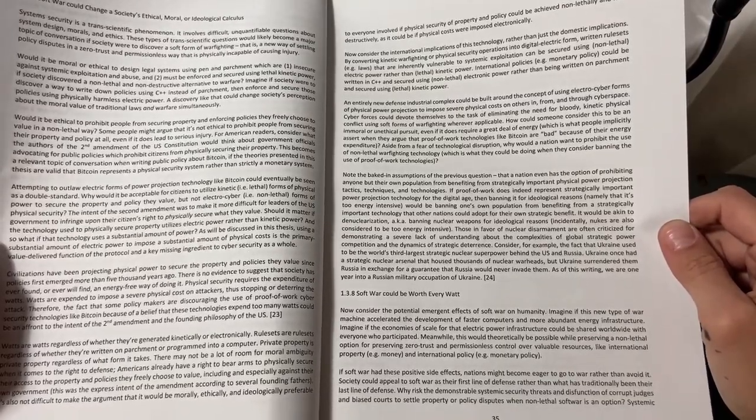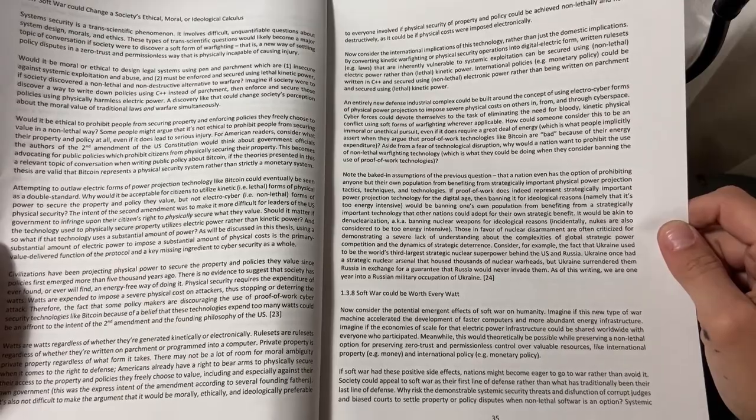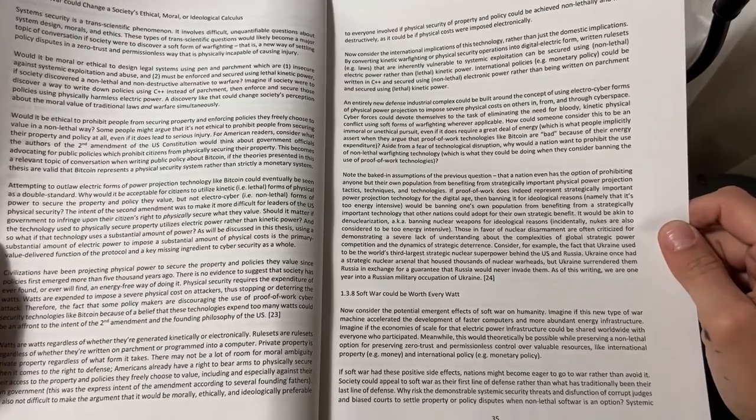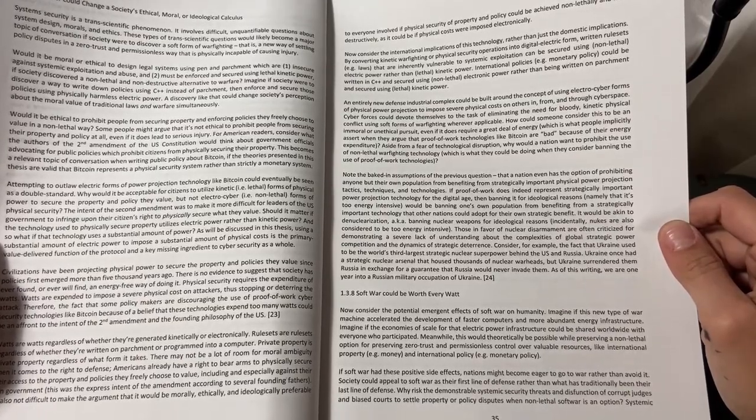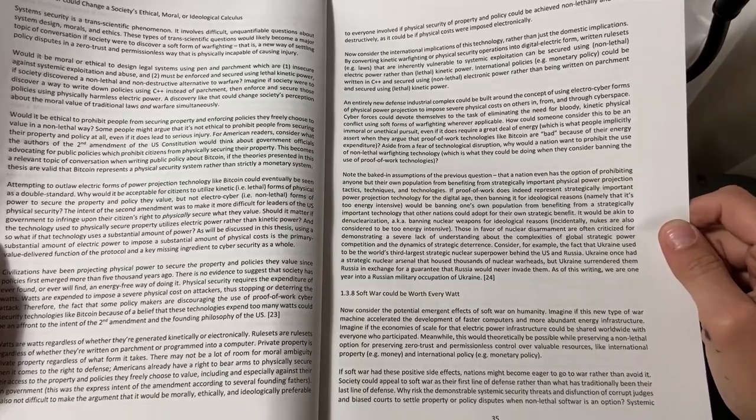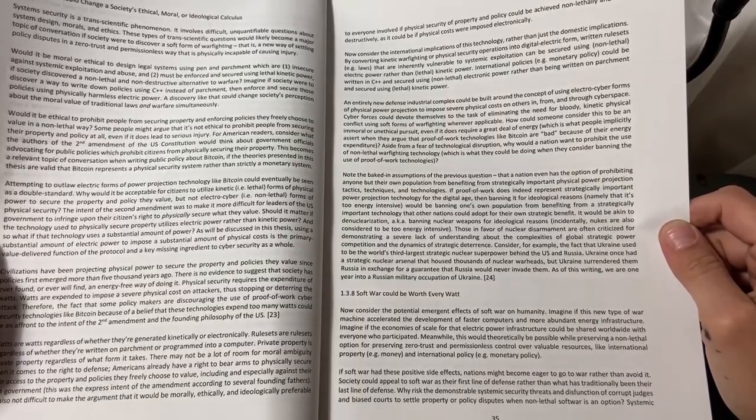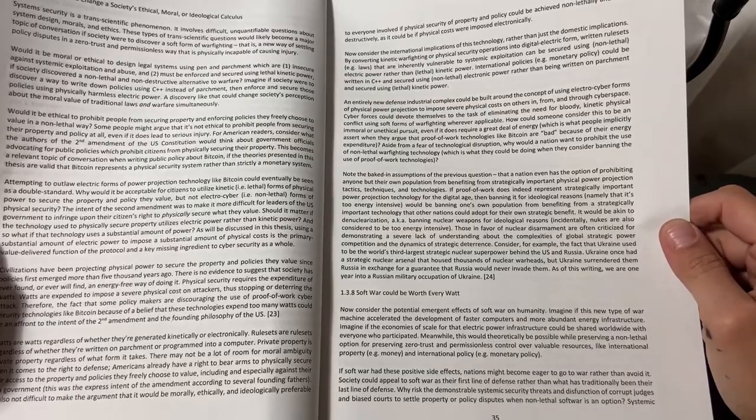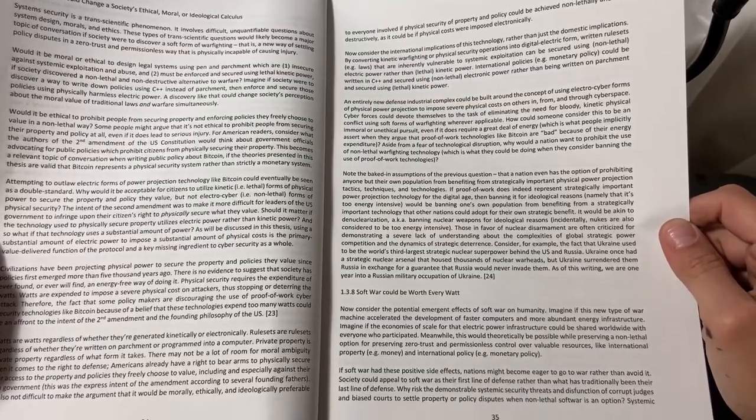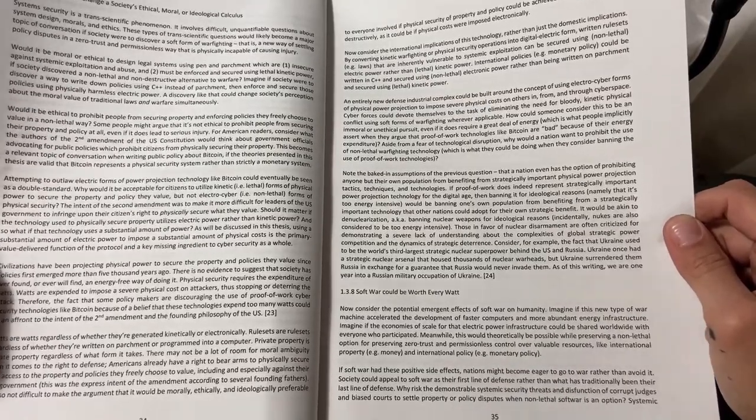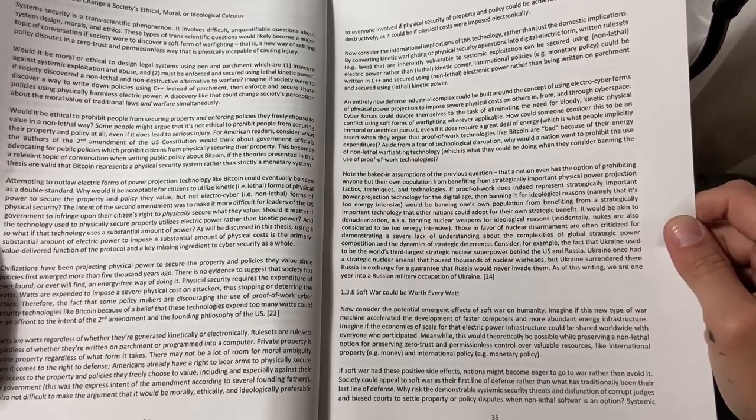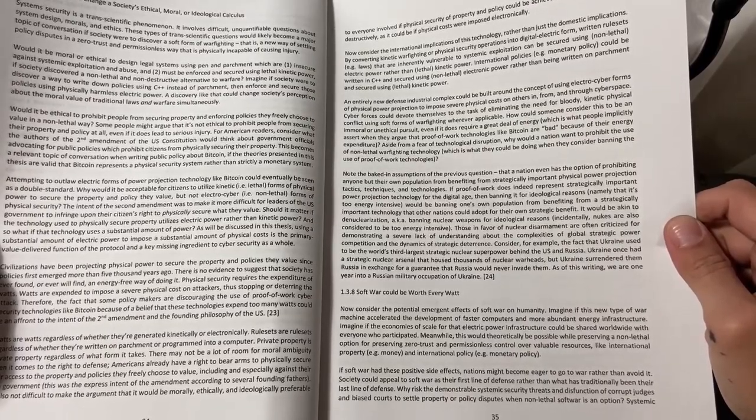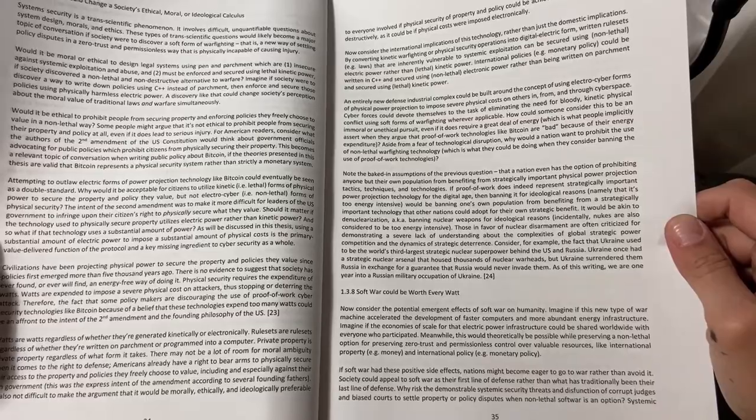Consider, for example, the fact that Ukraine used to be the world's third largest strategic nuclear superpower behind the US and Russia. Ukraine once had a strategic nuclear arsenal that housed thousands of nuclear warheads, but Ukraine surrendered them to Russia in exchange for a guarantee that Russia would never invade them. As of this writing, we are one year into Russian military occupation of Ukraine.